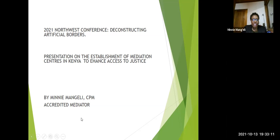This is in line with the conference theme, which is deconstructing artificial borders.